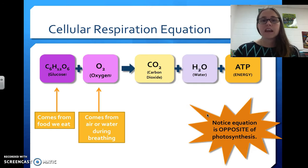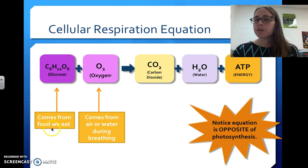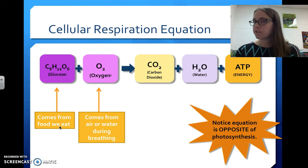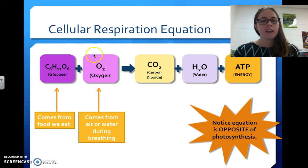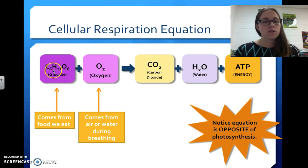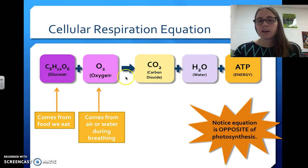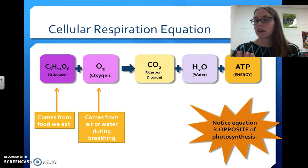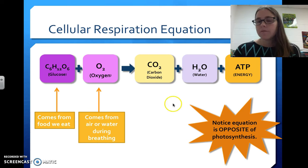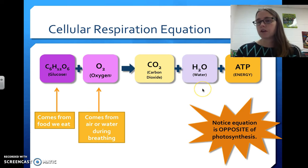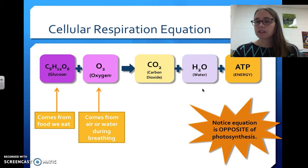Here is the equation for cellular respiration. We start with glucose — this comes from the food we eat, or in plants, the food they make through photosynthesis. Then we use oxygen, which comes from the air or water we obtain during breathing. After chemical reactions, our products are carbon dioxide — that's why we exhale carbon dioxide — water, and ATP, the type of energy the cell can use.